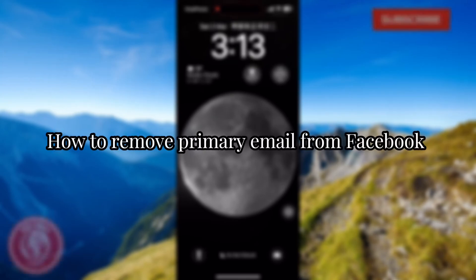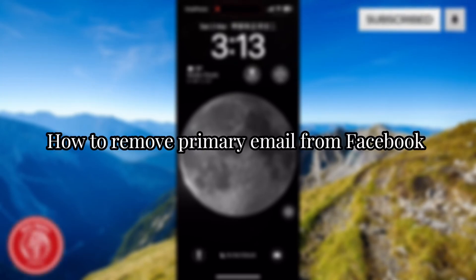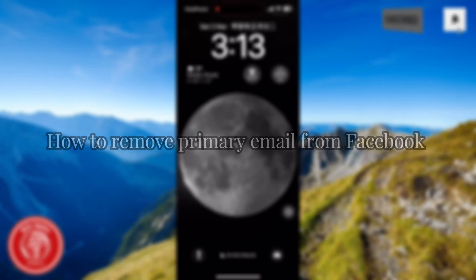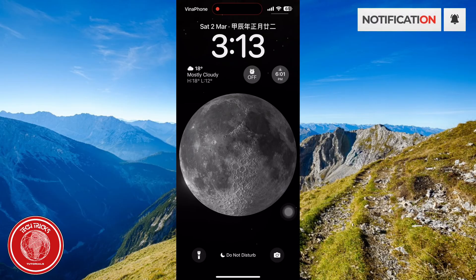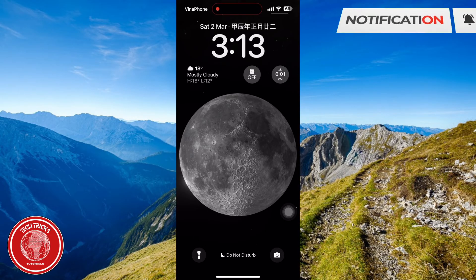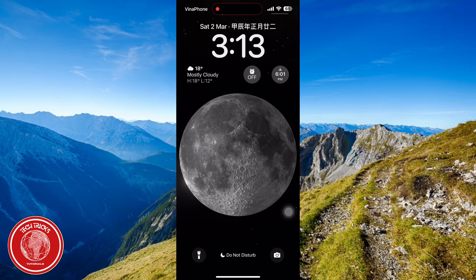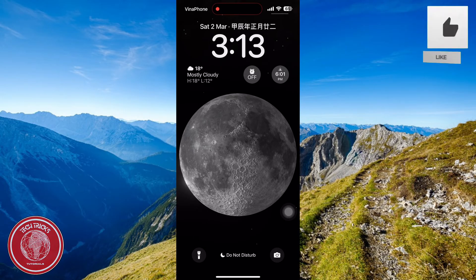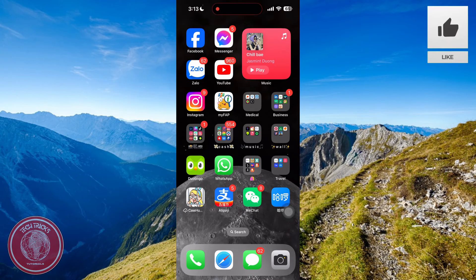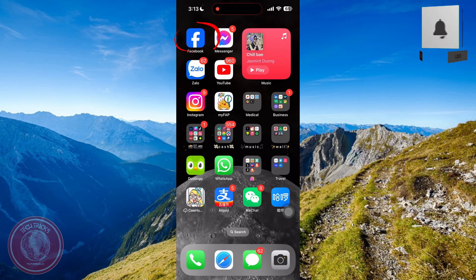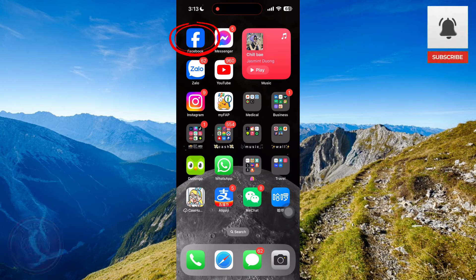Hello guys, welcome back to Tech Tricks Tutorial. Today we're gonna show you how to remove a primary email from Facebook. First, you're gonna go to your Facebook account on your phone.